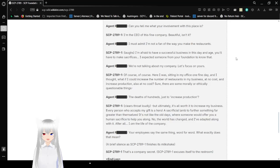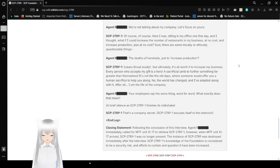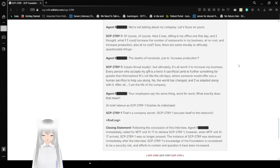Your employees say the same thing, word for word. What exactly does that mean? A brief silence as SCP-2789-1 finishes its milkshake. That's a company's secret. SCP-2789-1 excuses itself to the restroom. End log. Closing statement. Following the conclusion of this interview, Agent Ross immediately called for MTF Zeta-17 to retrieve SCP-2789-1. However, when MTF unit Zeta-17 arrived, SCP-2789-1 was no longer present. The instance of SCP-2789 was destroyed immediately after the interview. SCP-2789-1's knowledge of the foundation is considered to be a security risk, and efforts to contain in question have been increased.